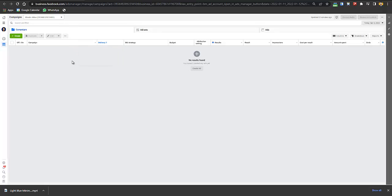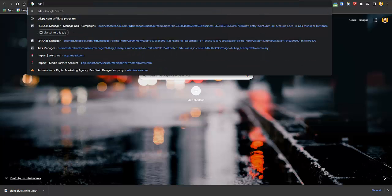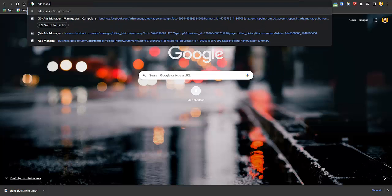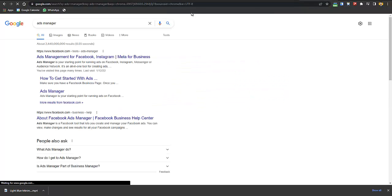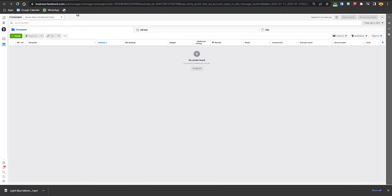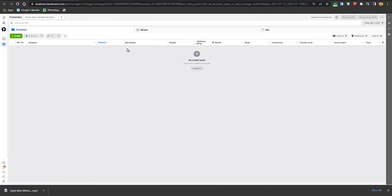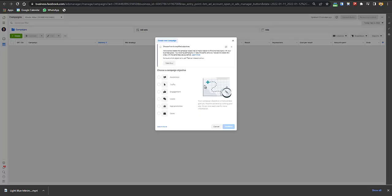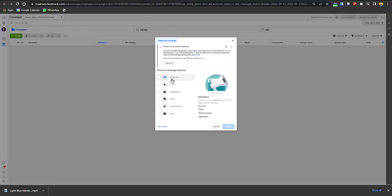Now we'll start creating the Facebook ad practically. If you're unsure how to get there, go to Google and search for 'Ads Manager.' You'll see Facebook Ads Manager — go there and sign up if you don't have one. If you have a business page, you might already have an Ads Manager. Just click on Create.